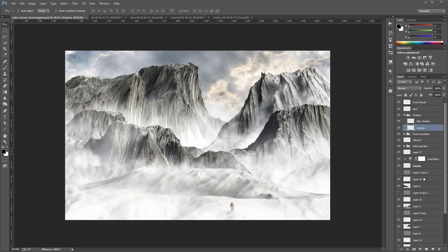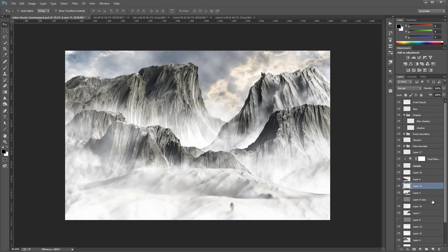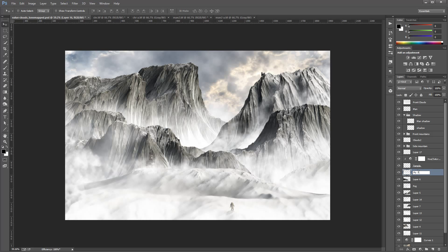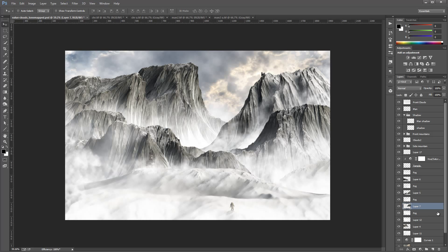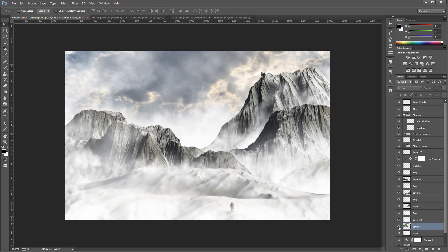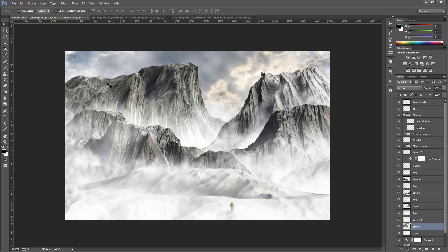Let's clean up our image a little bit. I'm going to delete some of the layers we don't use and rename some of them as we go, just to make everything a little bit more understandable and workable.